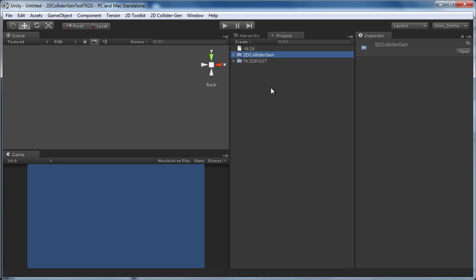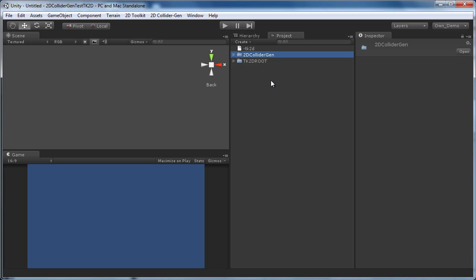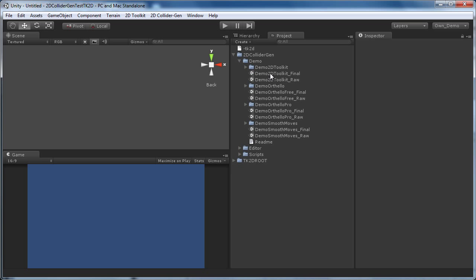We've prepared an empty project only with the 2D Toolkit and 2D ColliderGen packages. There is no need for any additional packages or Unity Pro features. Now let's open the Demo 2D Toolkit Raw scene.